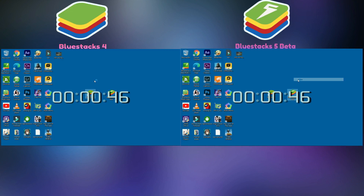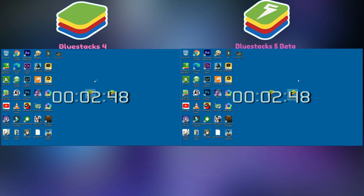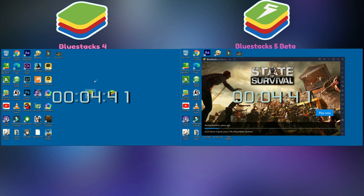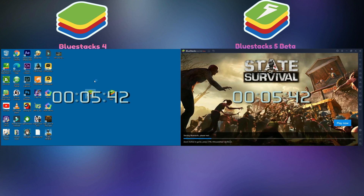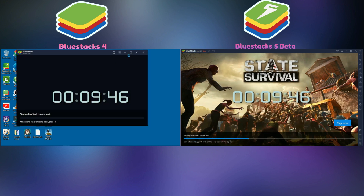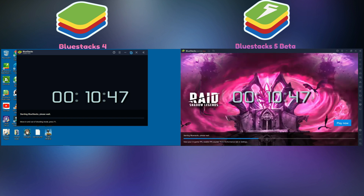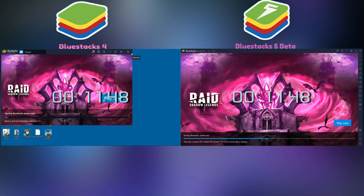Loading test. 3, 2, 1, start. These speeds can be different on your computer. Wow, BlueStacks 5 beta opens faster than BlueStacks 4. Let's see what happens.